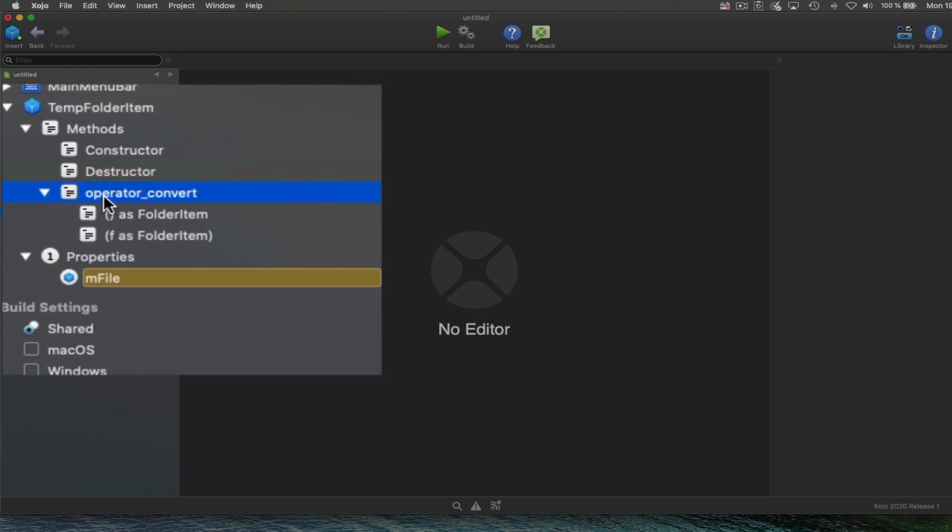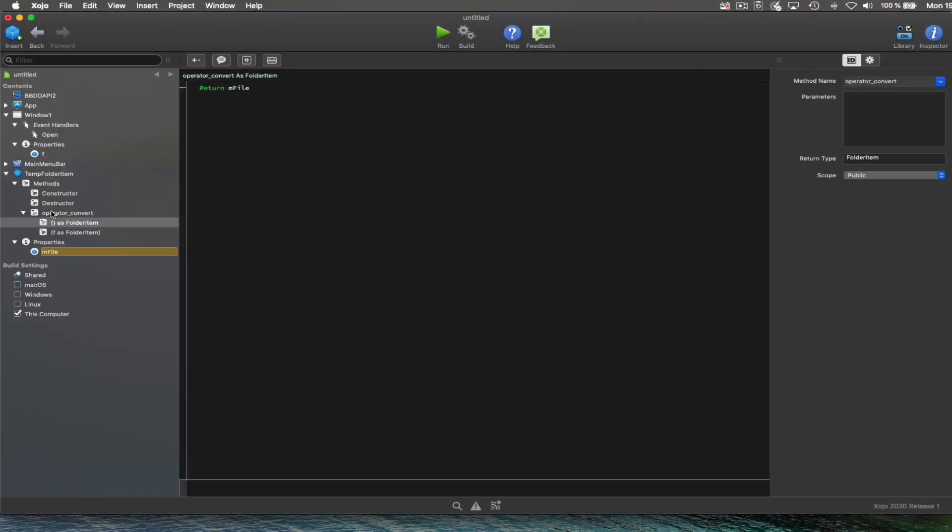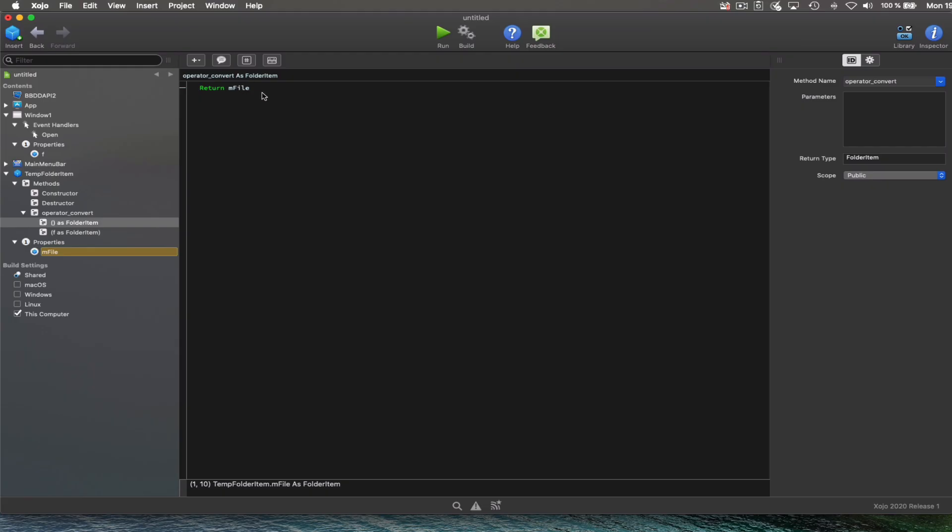For example, it is really convenient when we need to assign an instance of a data type that is not the same as the one from the class itself. In this example, we've overloaded the operator convert method so it returns a folder item instance from our TempFolderItem data type.